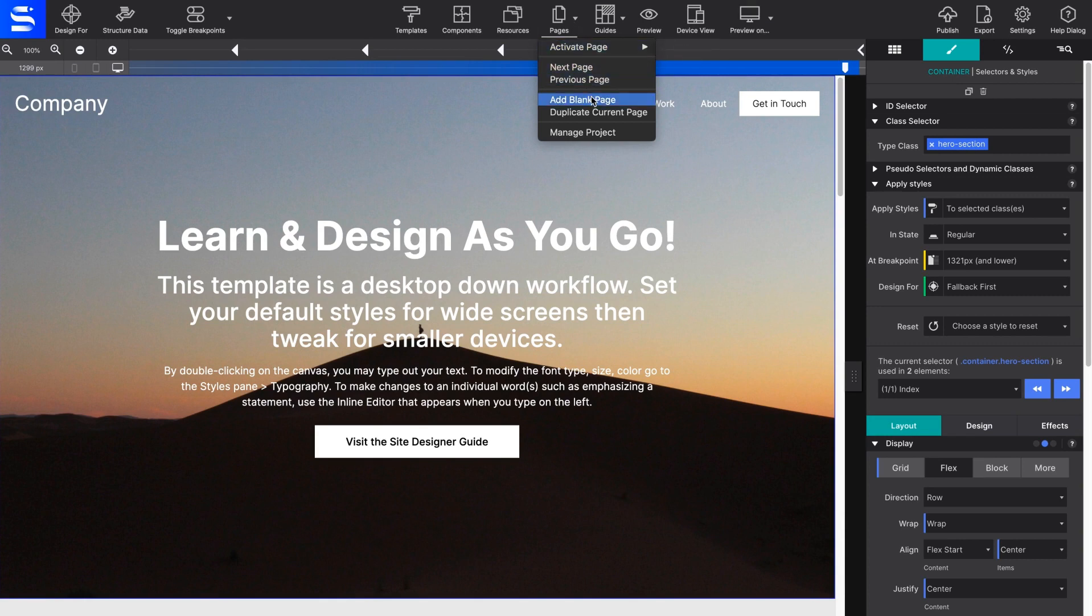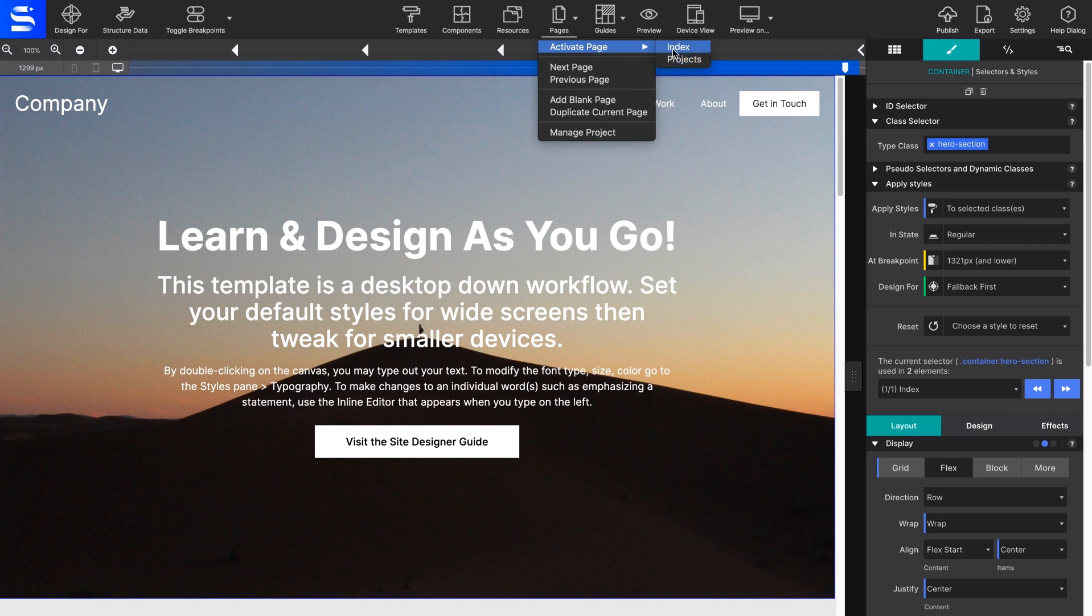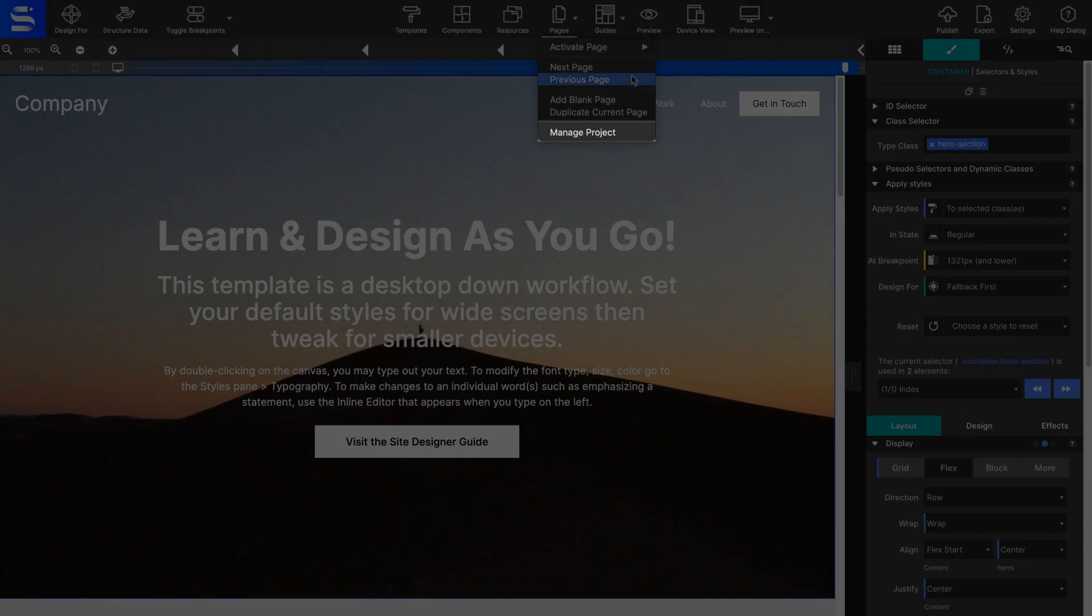The Pages toolbar icon is how you can also switch between pages that you are working on. By selecting the Manage Project option in the dropdown,